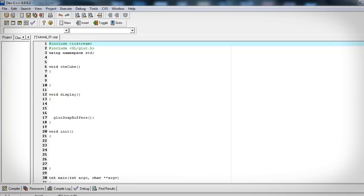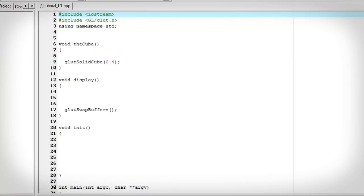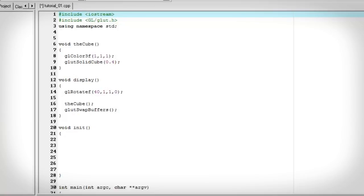So for our 3D scene let's add a cube. Glut actually has a solid cube function that we can call. Let's give it a color of white. Let's add that function in our display function. Instead of looking at our cube straight on, let's rotate our whole scene by 40 degrees in the x and the y.